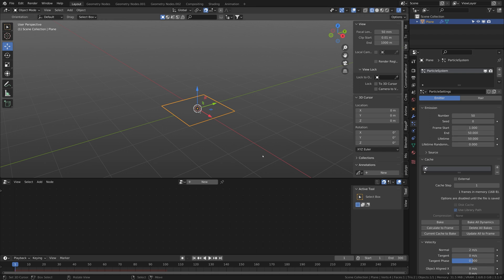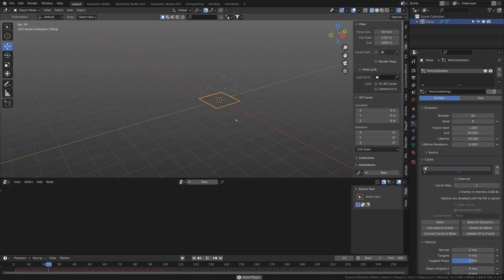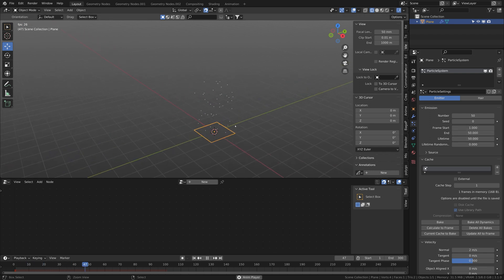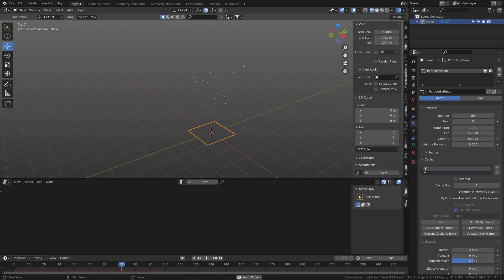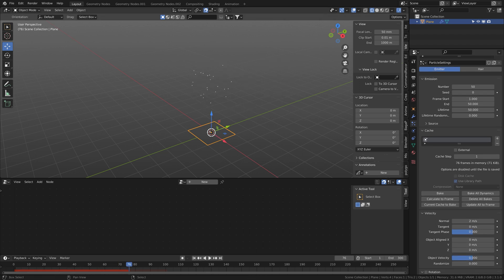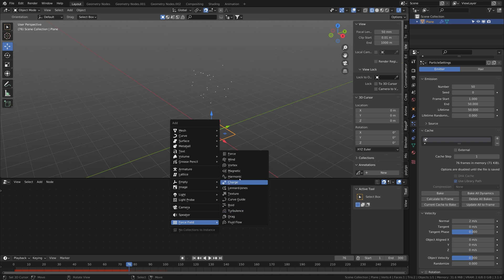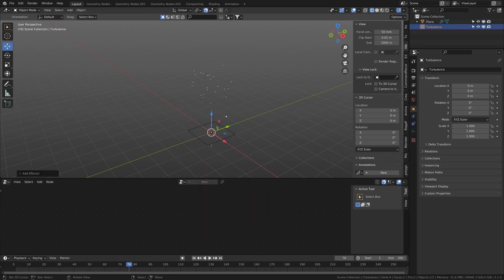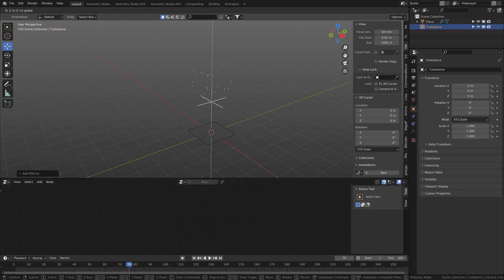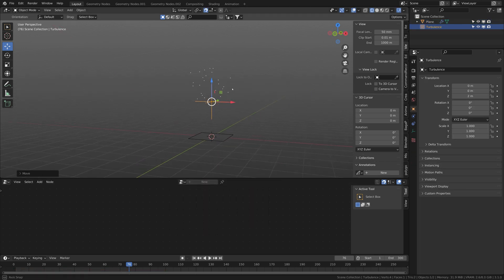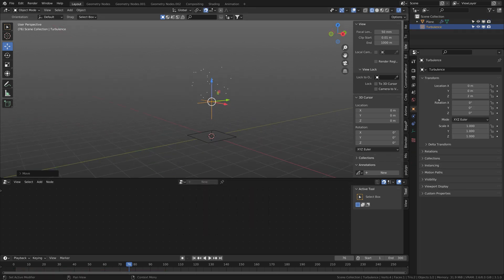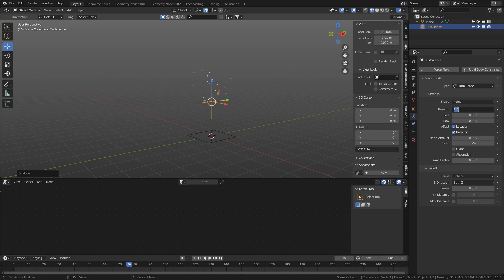I'm going to have an end of emission of 50 and a lifetime of 50 and I'll play it. Looks about right. Let's put in a force field, a turbulence, put it like 2 meters above with the strength to 2 and the flow to 0.5.